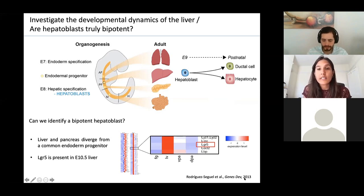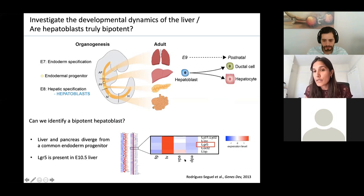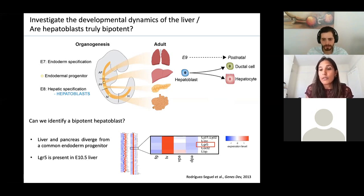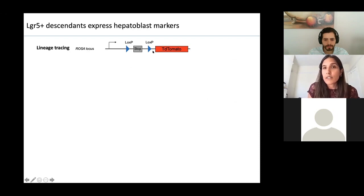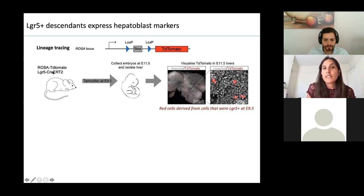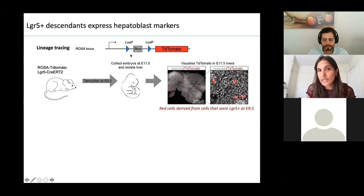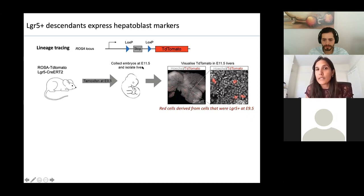RNA sequencing from 2013 showed that LGR5 is highly expressed in the developing liver but not expressed in the developing pancreas at the same time point, so we thought this could be a key marker for hepatoblasts. To explore that, we used lineage tracing, combining a fluorescent reporter with an LGR5 Cre-ERT2. Upon induction of tamoxifen at a specific time point, cells which are LGR5-positive will express the fluorescent reporter, and all descendants of that cell will also be fluorescently labelled. We can induce labelling at E9.5, wait a few days, collect the embryos two days later, and see if we have LGR5-positive cells in the embryo and what type of cells they are.